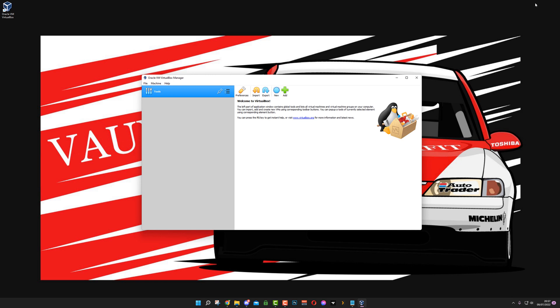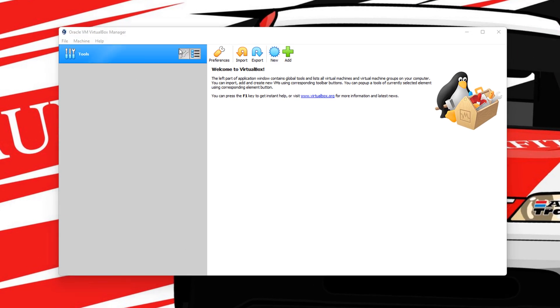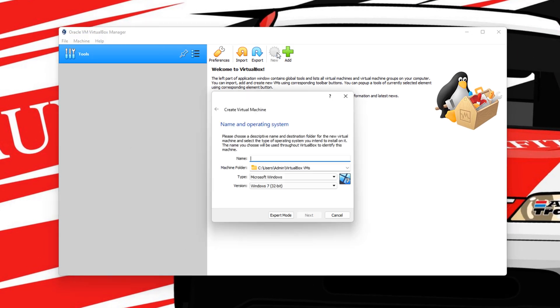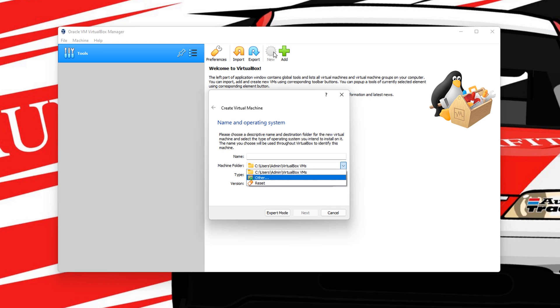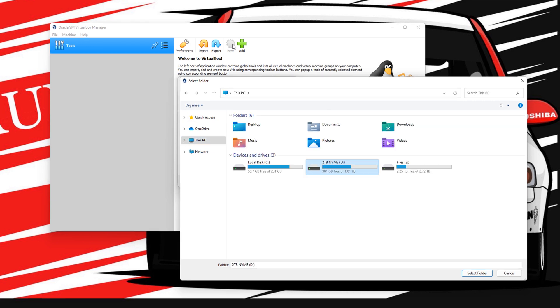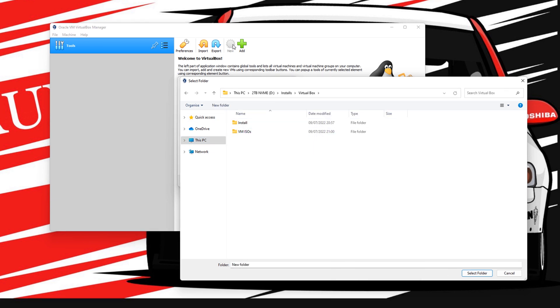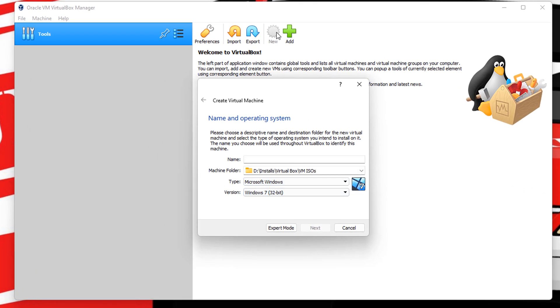So we're going to add in Windows 11. Once you open up VirtualBox, you hit new. Machine folder is telling you where you want to do it. I'm going to put it in the D drive again. So we're going to go to other. I've just created a new one called VM ISO. So we're going to select that folder.